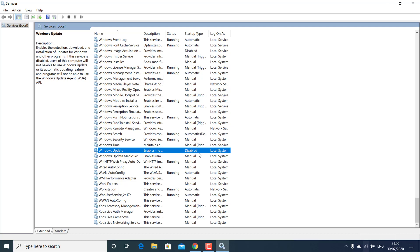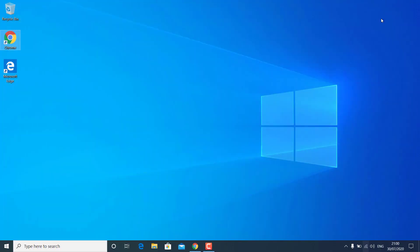Click OK. Windows 10 update service will no longer run on your PC and it won't download Windows 10 updates. However, some users have found that disabling the Windows Update service doesn't work for them, so in that case you can disable updates from Group Policy Editor or Windows Registry Editor.